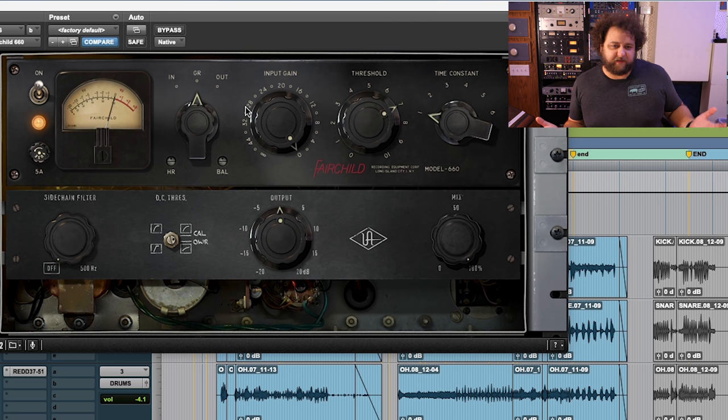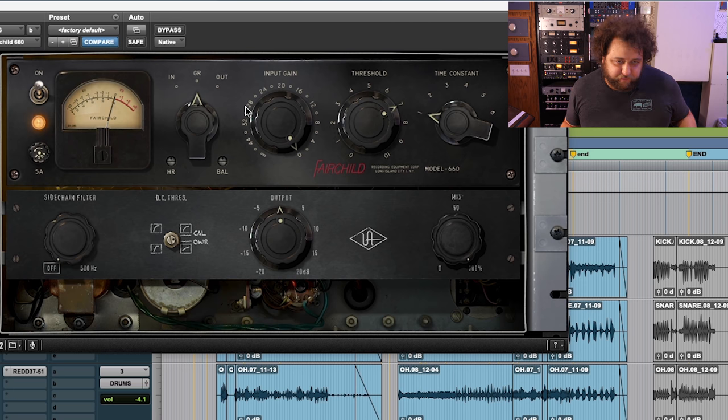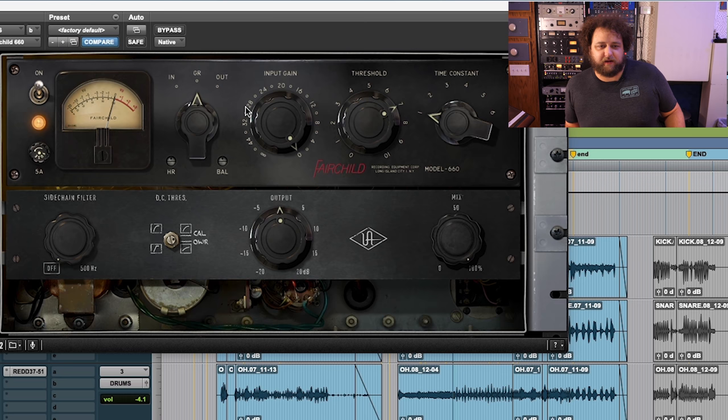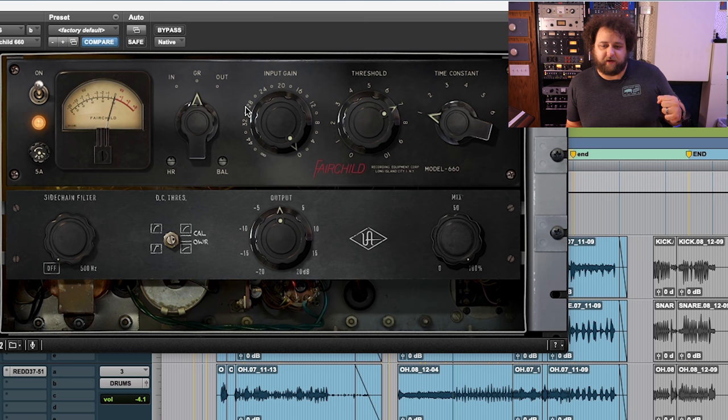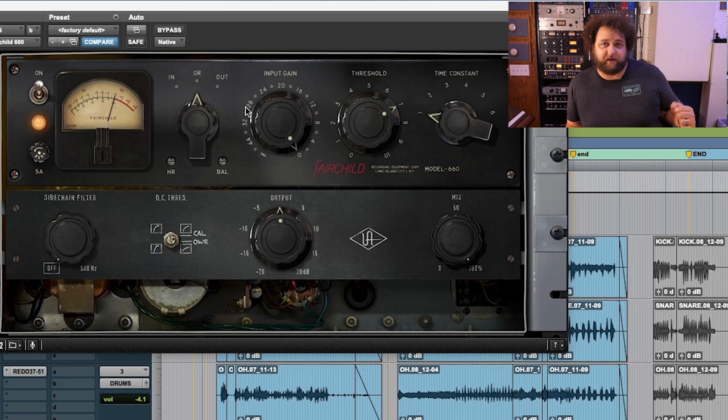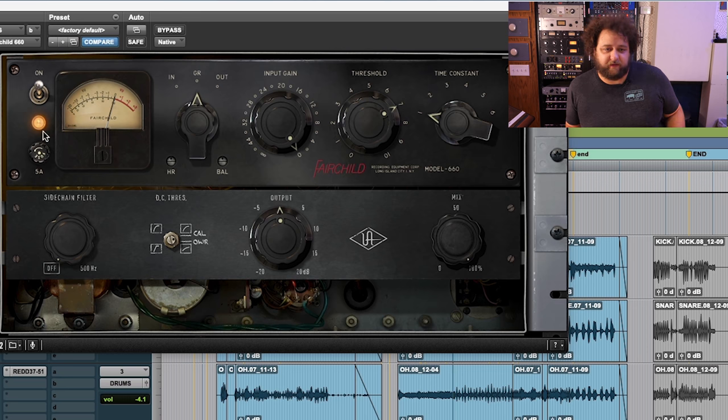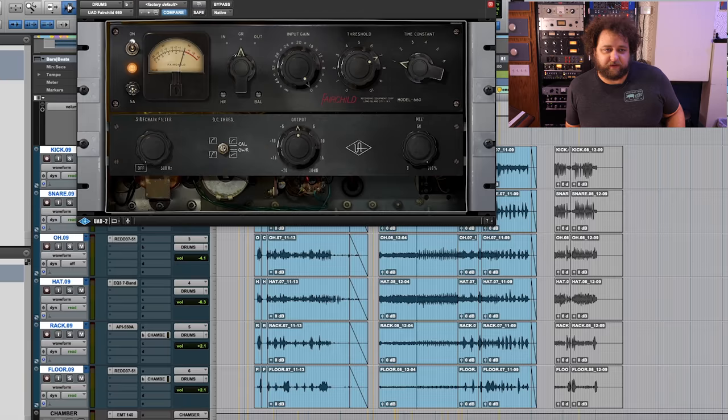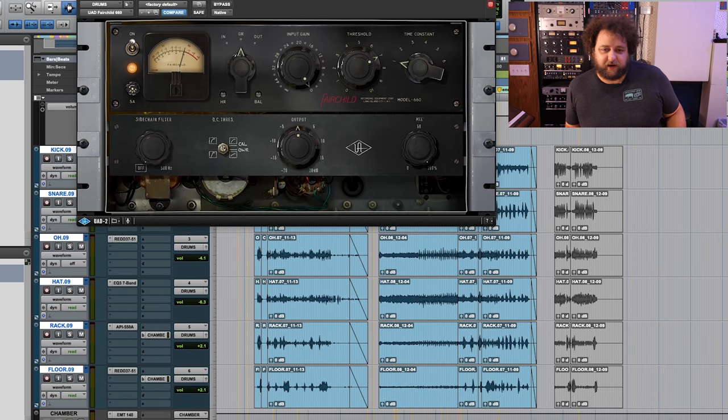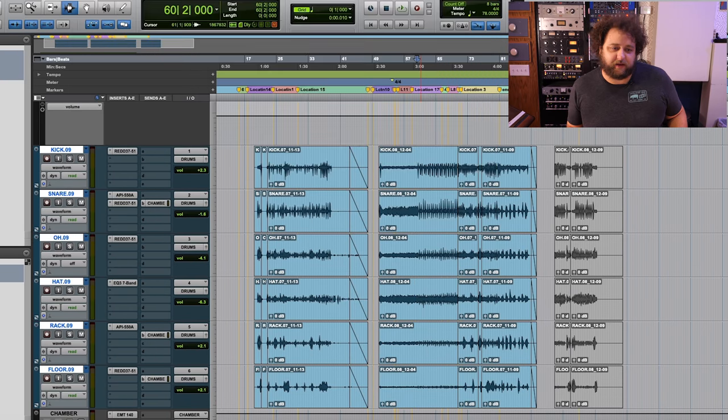But that's kind of why they got used a lot on Beatle records is because they were able to really punch the drums through. So I'm going to do a bypass as we're playing back. The cool thing about it is even if it does cut off some of that top of the transient, the reason why the Fairchild I think is so popular is like in the mix, it really punches through. So check this out.